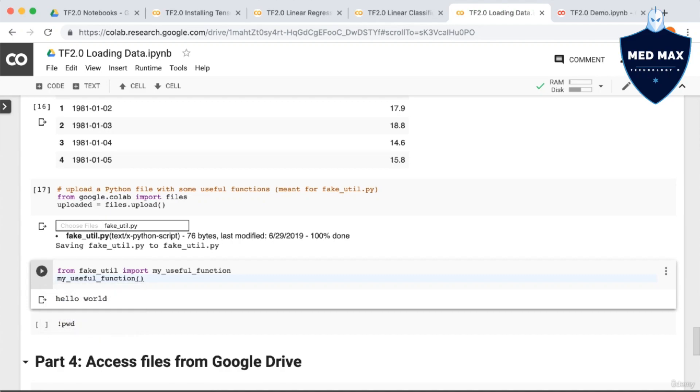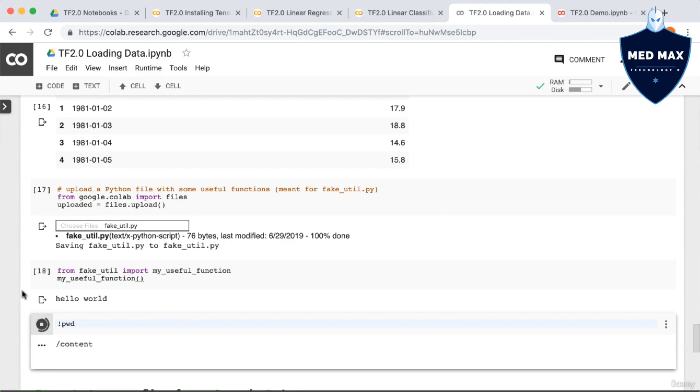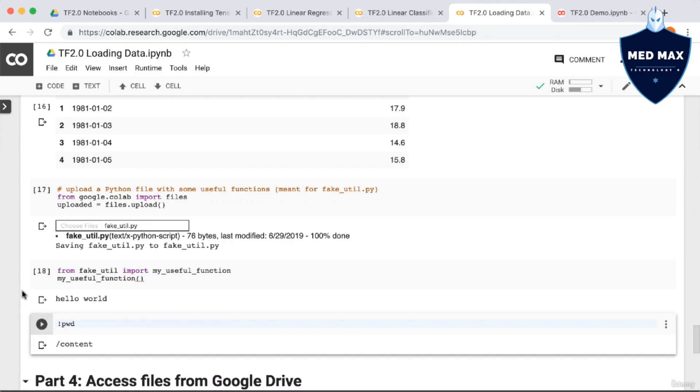And by the way, you might be wondering, as I did, what the path of the current directory actually is. To determine this, you can just run the usual Linux command, pwd, and that prints out the current directory.